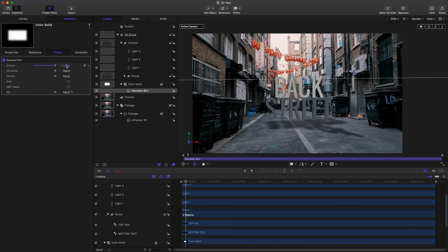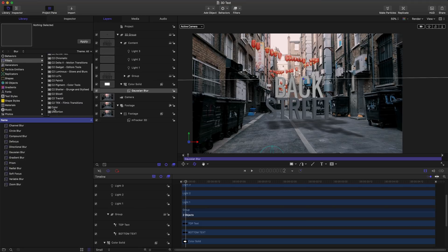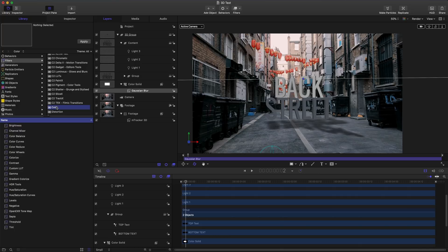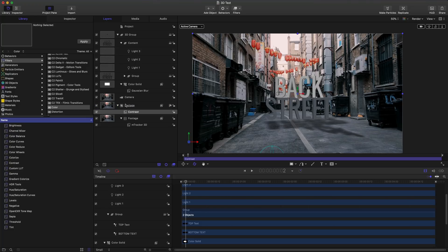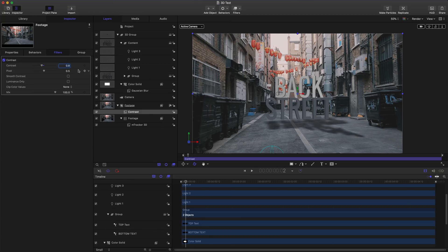As one last touch to help the scene better match, I'm going to add a contrast filter that's in our color tab to our footage layer. So clicking and dragging this onto that footage layer, I'll drop it to about 0.8. And that'll help desaturate some of that contrast and make it look a little bit more in line with our text layer.